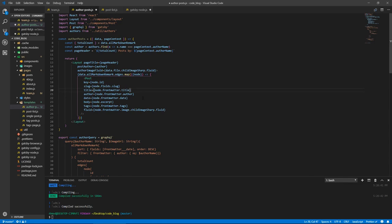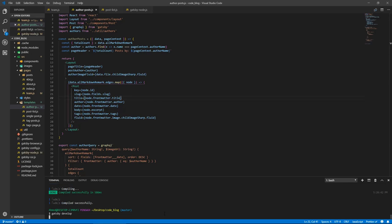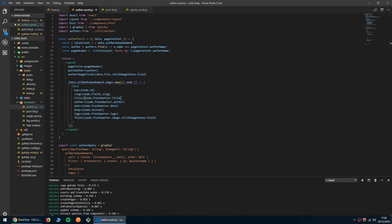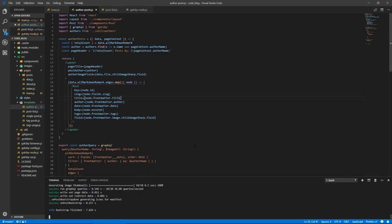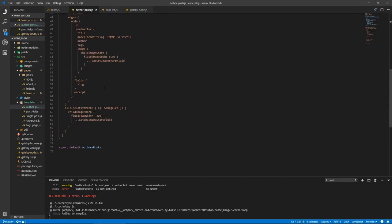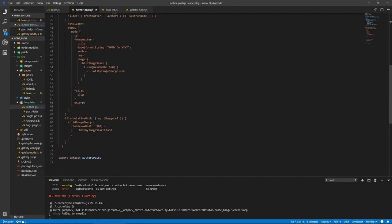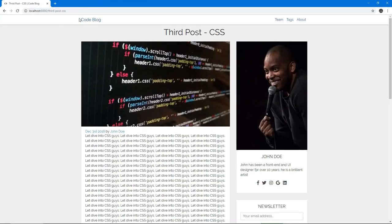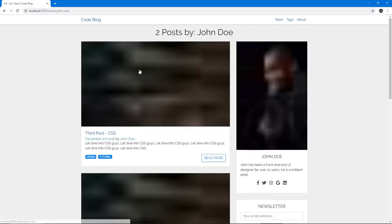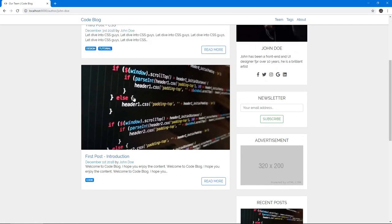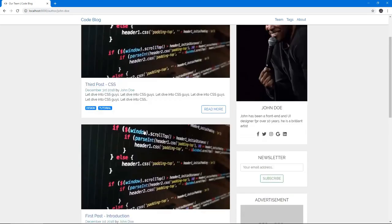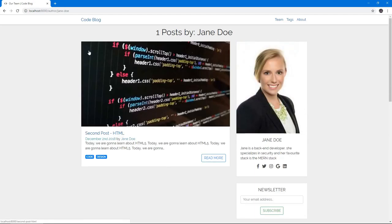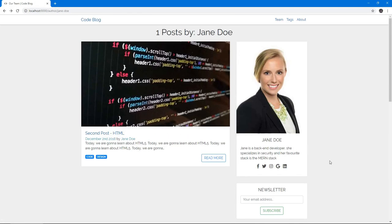Let's stop the server, save all the files, and let's start the server again. And this should now, when we click on view posts in the team page, we should see the posts for our respective authors. And did we not export this, authors, author posts? Yep. Let's go again, and it compiles. And if we go to team, we'll go to John Doe, and there we go. We get two posts by John Doe, and there they are. And if we click on view posts from Jane Doe, we get one post by Jane Doe, one posts. Just pretend this doesn't have an S. And we get the details on the side, and there we go.